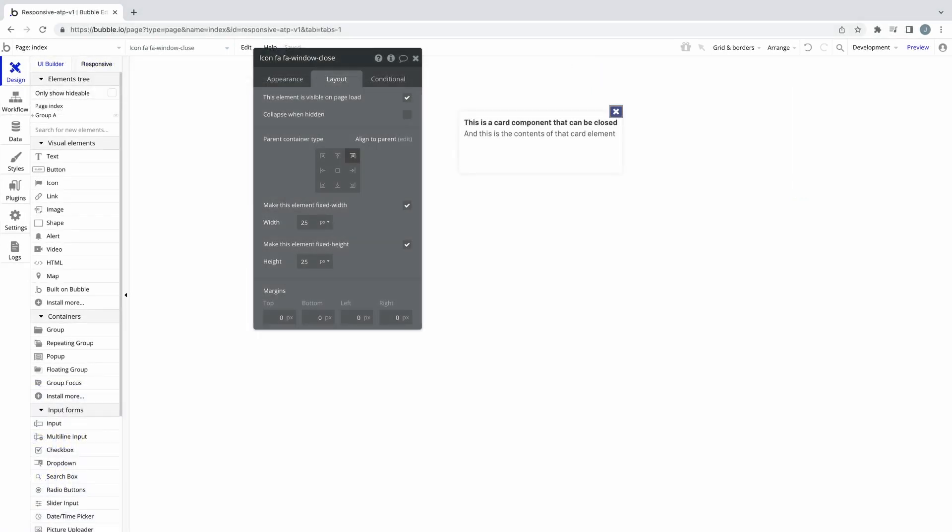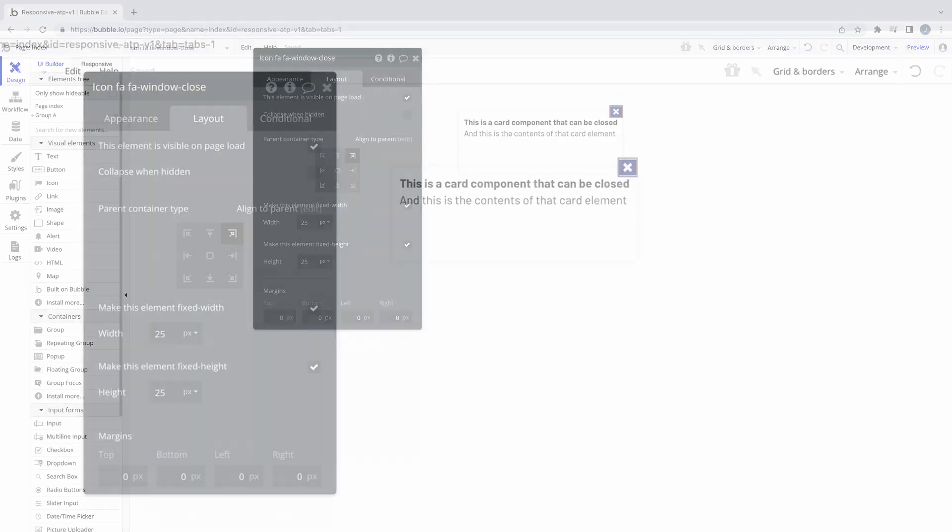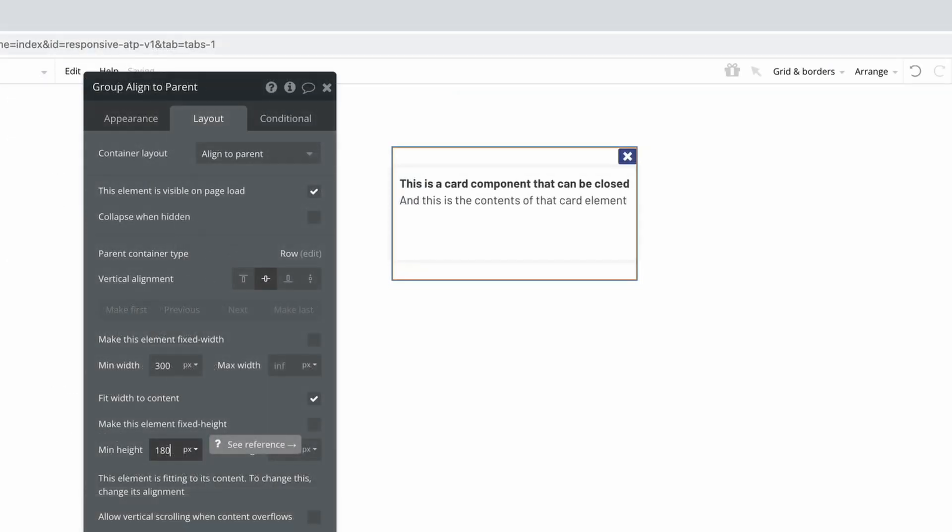AlignToParent is best used for solutions like here in this card element to display this icon in the top right.